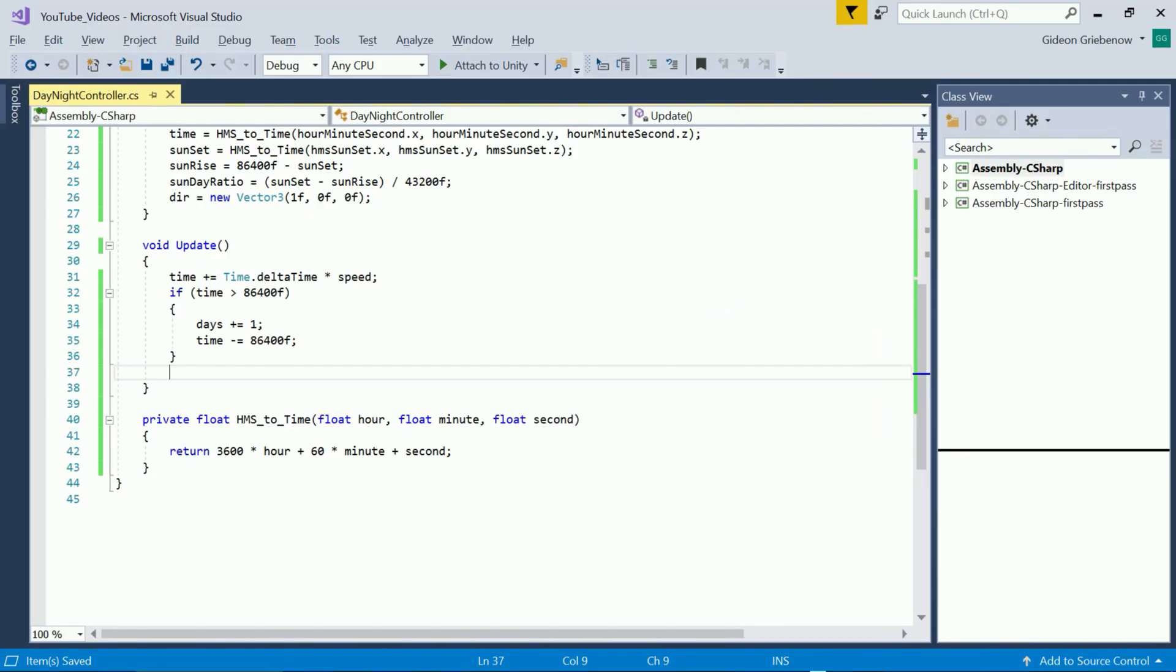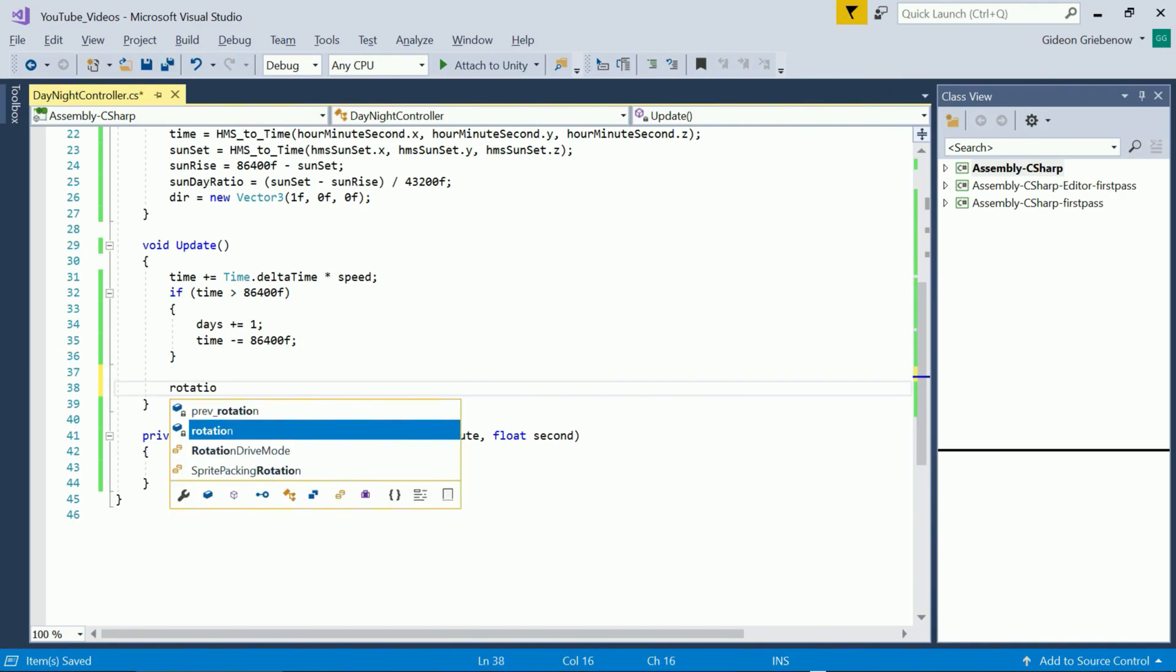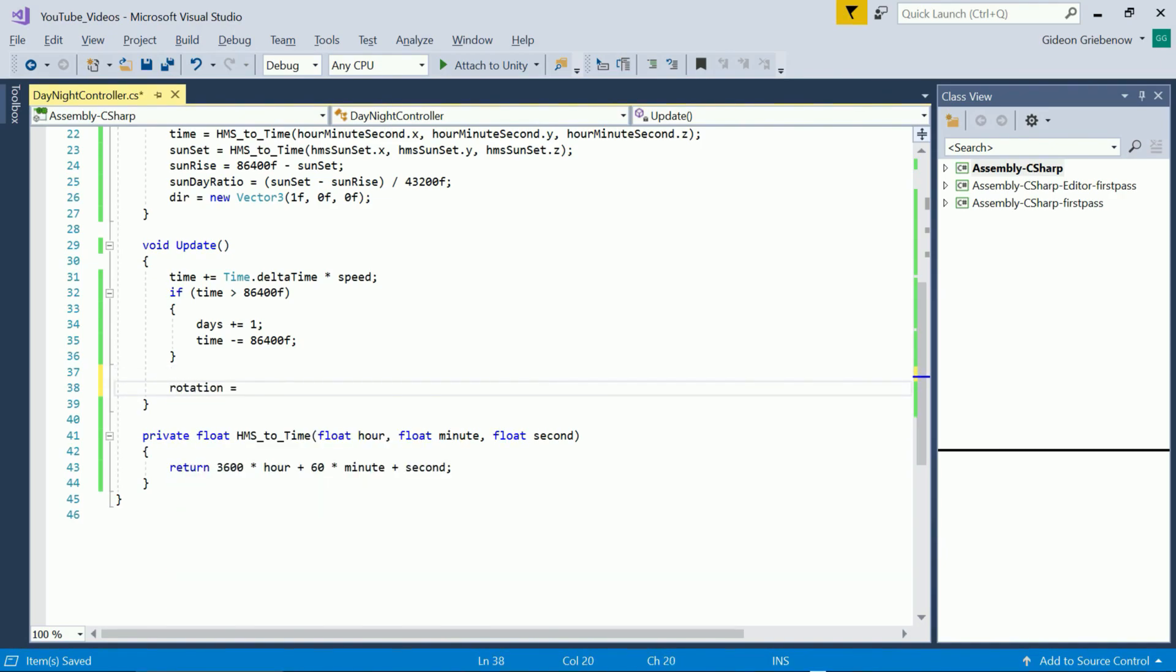Dividing the 360 degree circle into four parts we want the rotation to be at 0 degrees at 6am, 90 degrees at noon, 180 degrees at 6pm and 270 degrees at midnight.